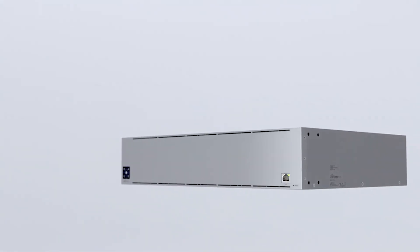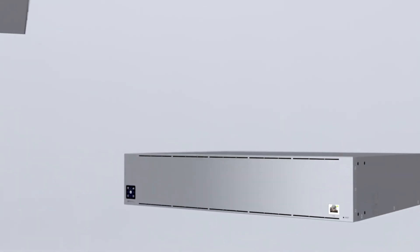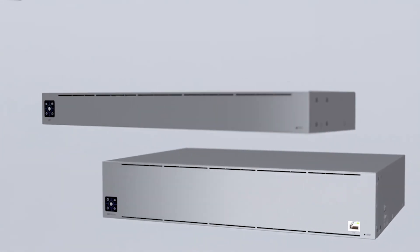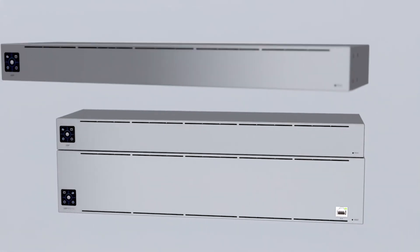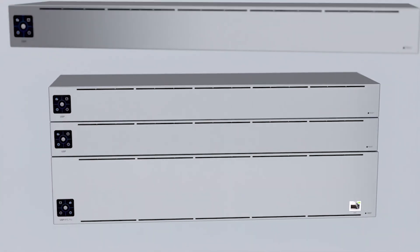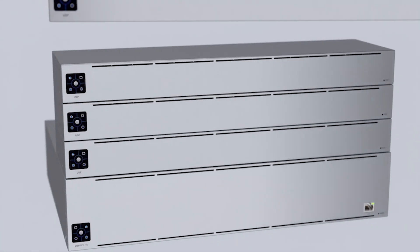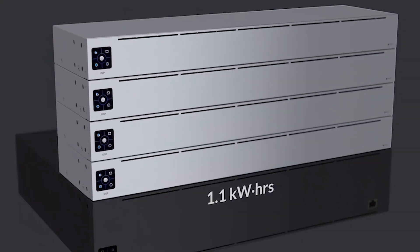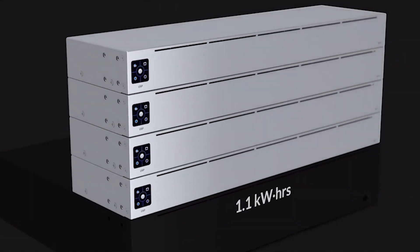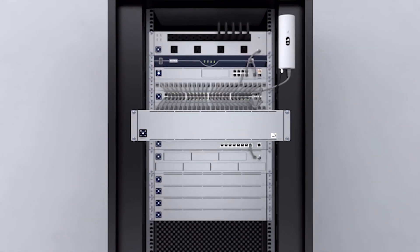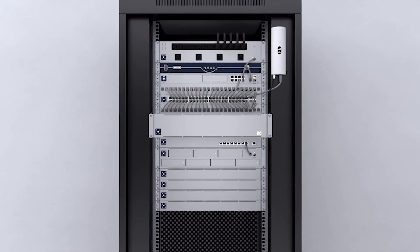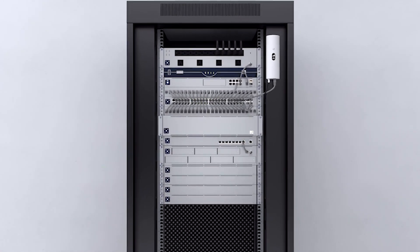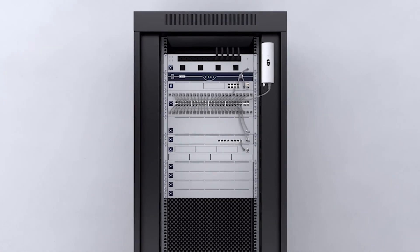USP batteries can be combined for even more power. For example, four USP batteries can be cascaded to provide a total of 1.1 kilowatt hours, so no matter what happens, your critical devices will stay operational.